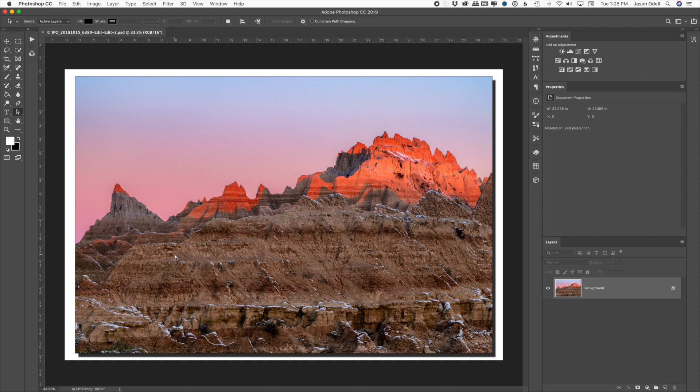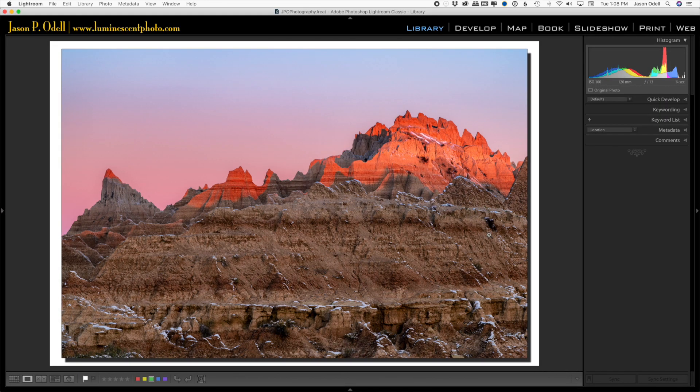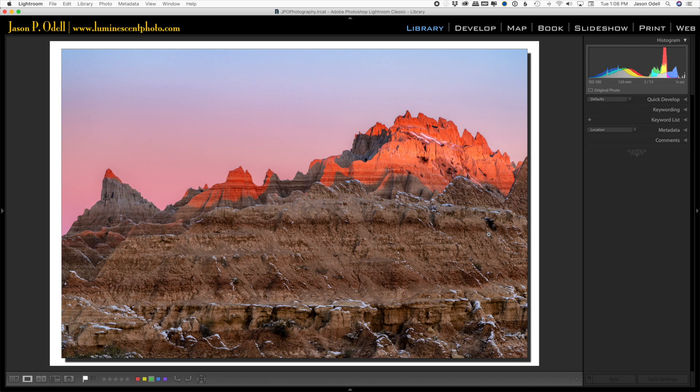And when I return back to Lightroom, here's my image with the nice drop shadow. I can then use Lightroom to export this using the export menu, JPEGs, or wherever, so I can send it and post it online.